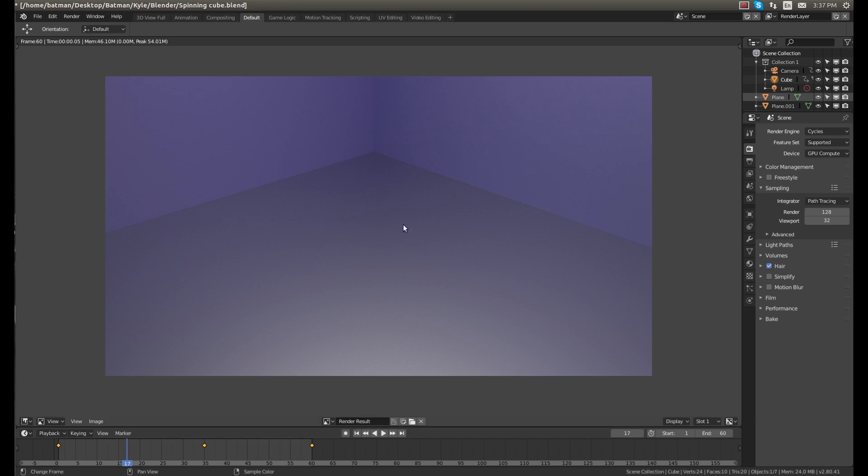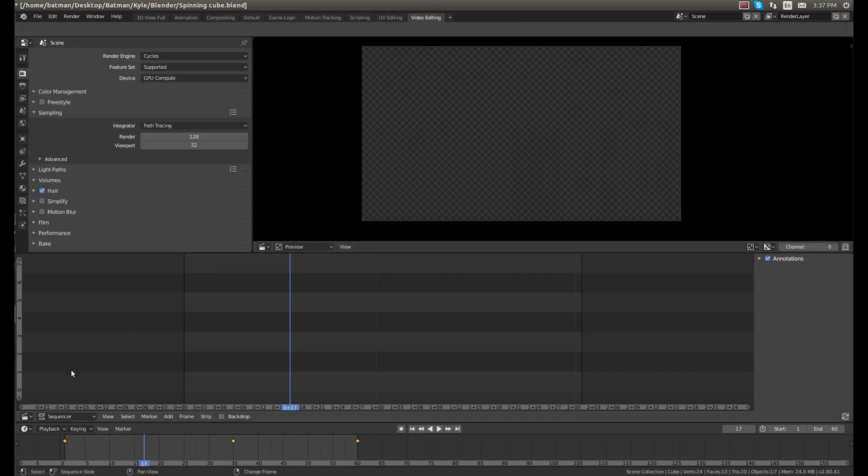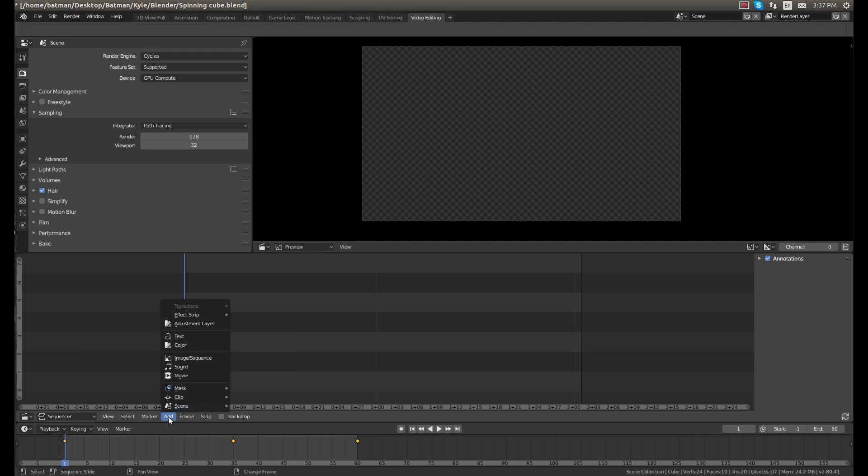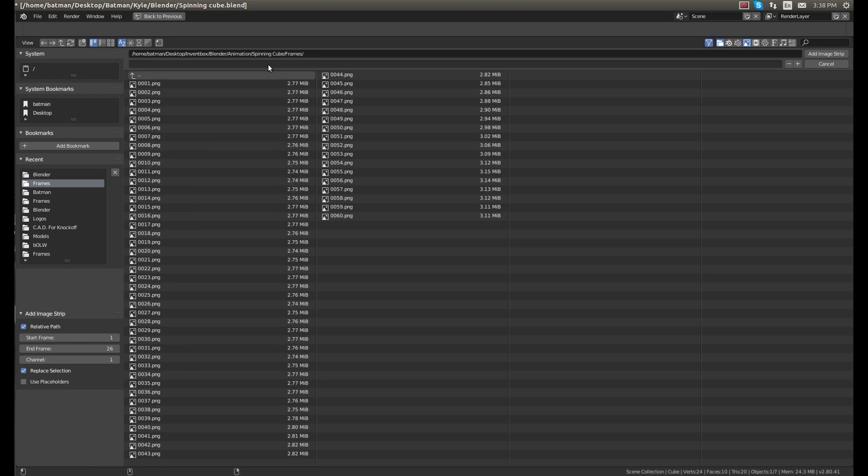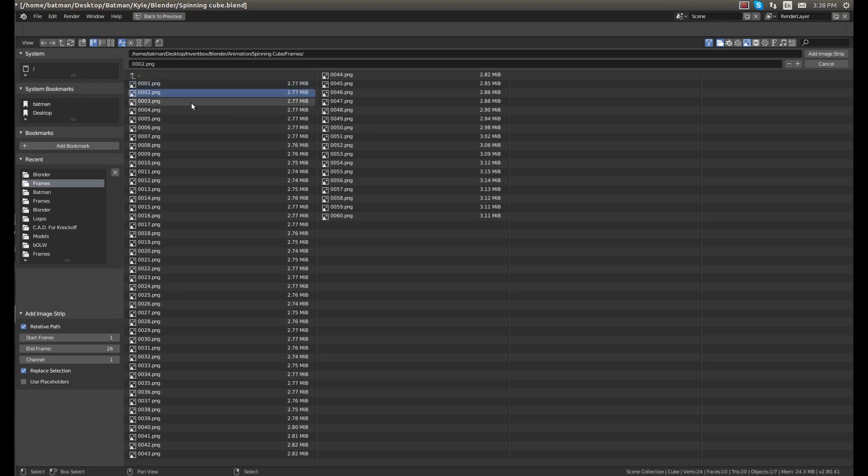So to do that, go to the video editing tab. Move your cursor to frame 1 and click add image sequence. And here, this is where I have all of the frames saved. So it renders and goes through each frame.